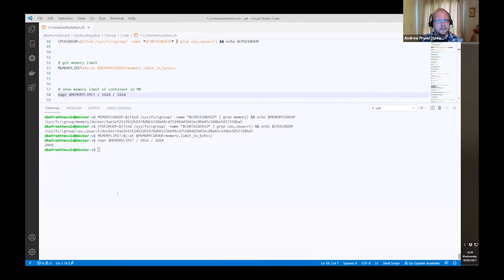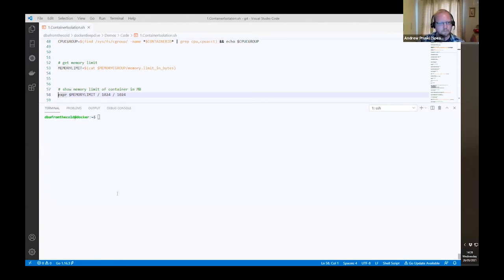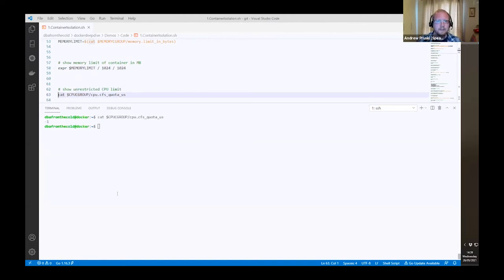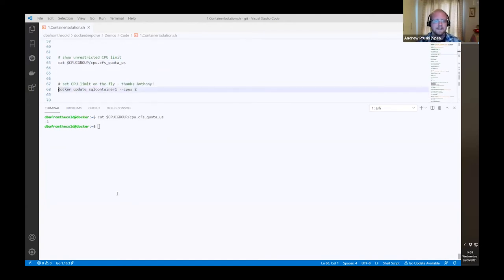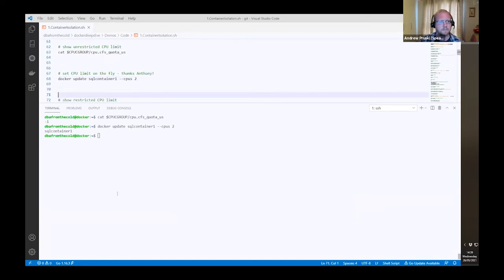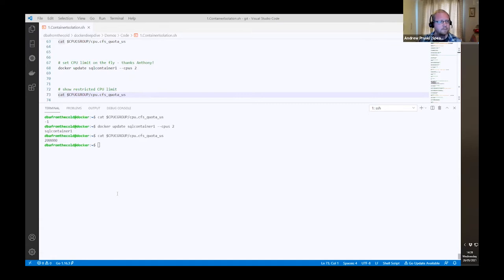Let's have a look at the CPU one as well. We can see it's set to minus one — I didn't set a CPU limit when I spun up this container, so it is unlimited. But we can update our container and set that limit on the fly using docker update. And now let's have a look — it's 200,000, which represents two CPUs. So we've enforced a CPU limit for a container on the fly, and we can see that in action by querying the control groups on the host.